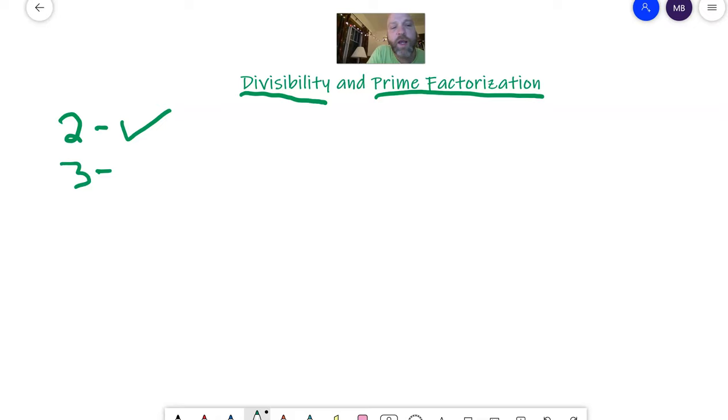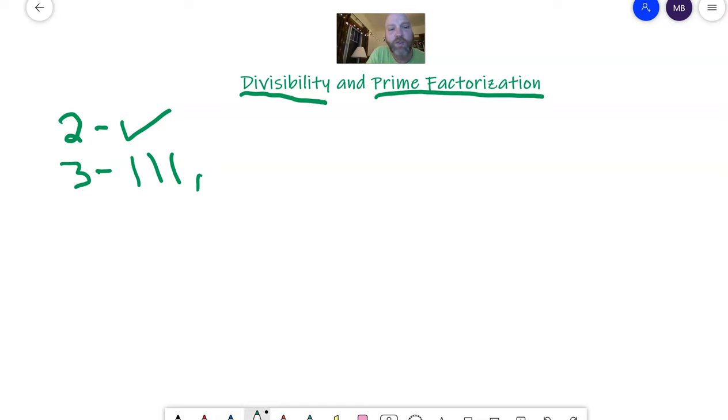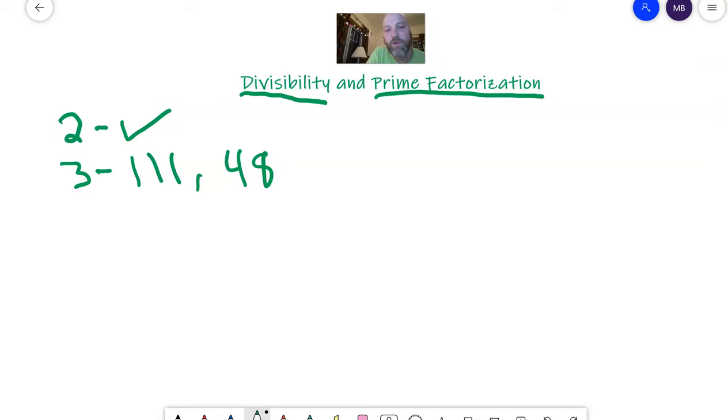Three is a different kind of rule. I know that 111, three goes into 111 because one plus one plus one is three and three goes into three. So what an interesting rule that is. Why it works? I don't know. Or a number like 48, four plus eight is 12 and three goes into 12. So three goes into there as well. What an interesting rule.